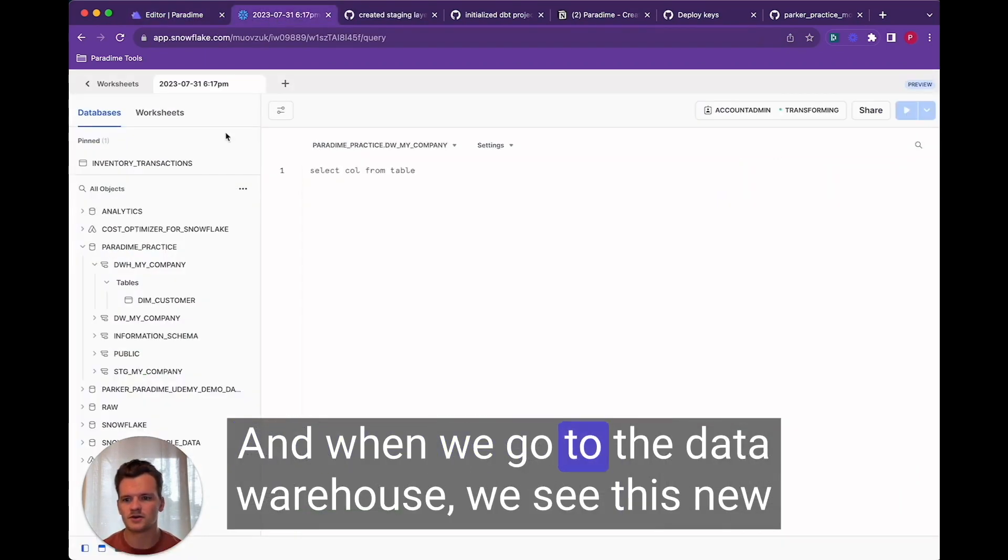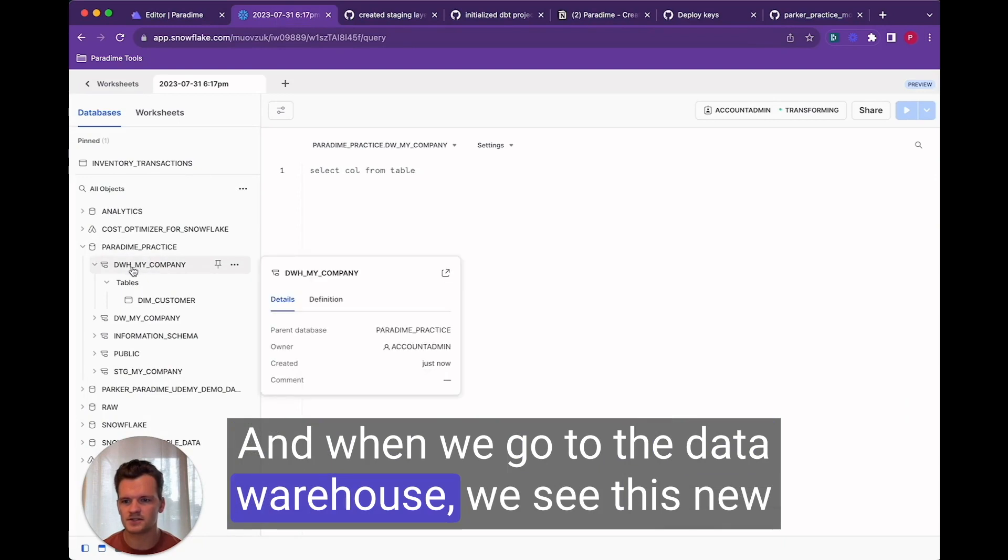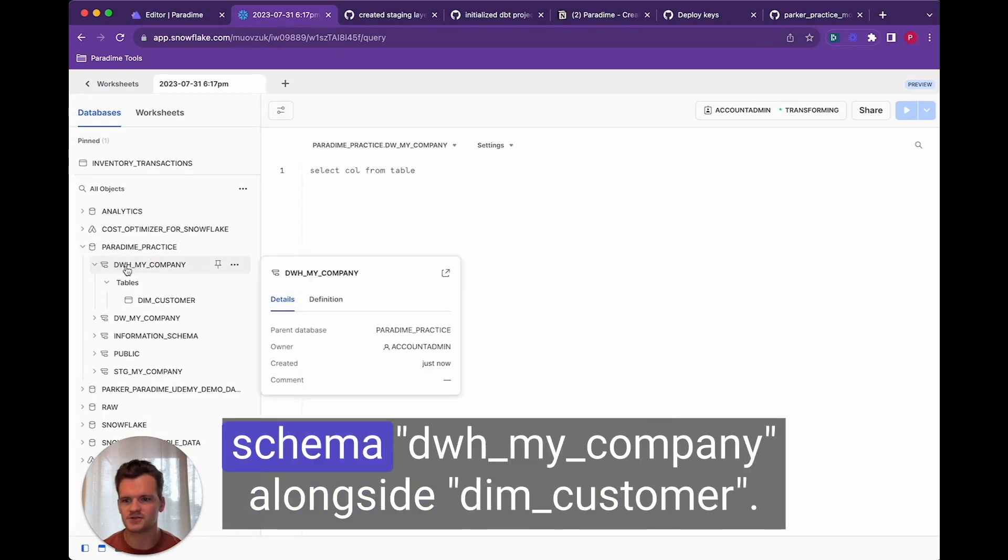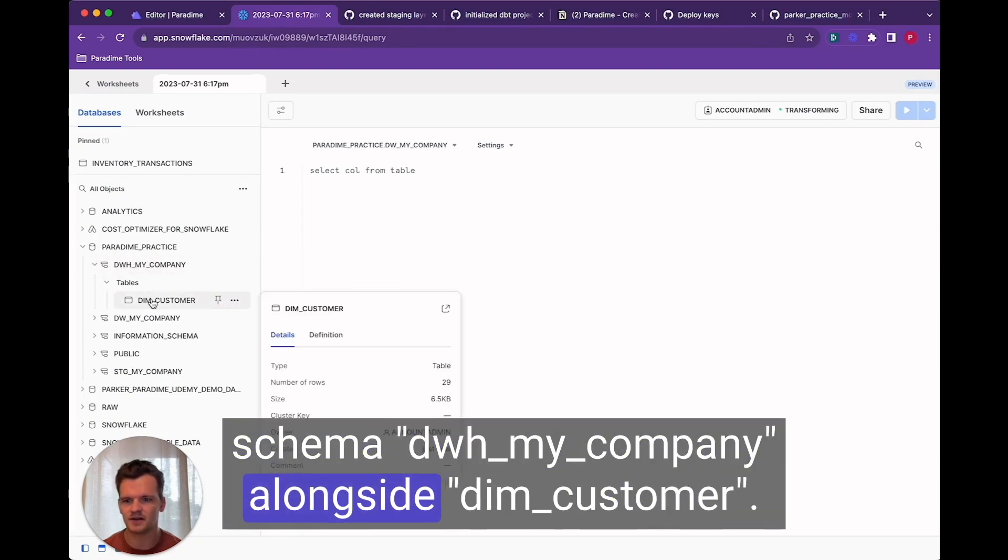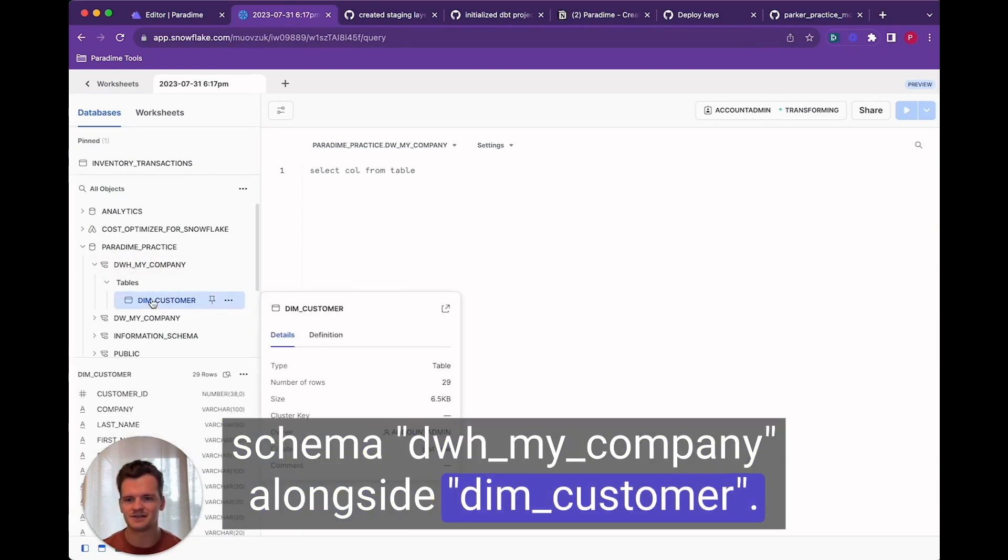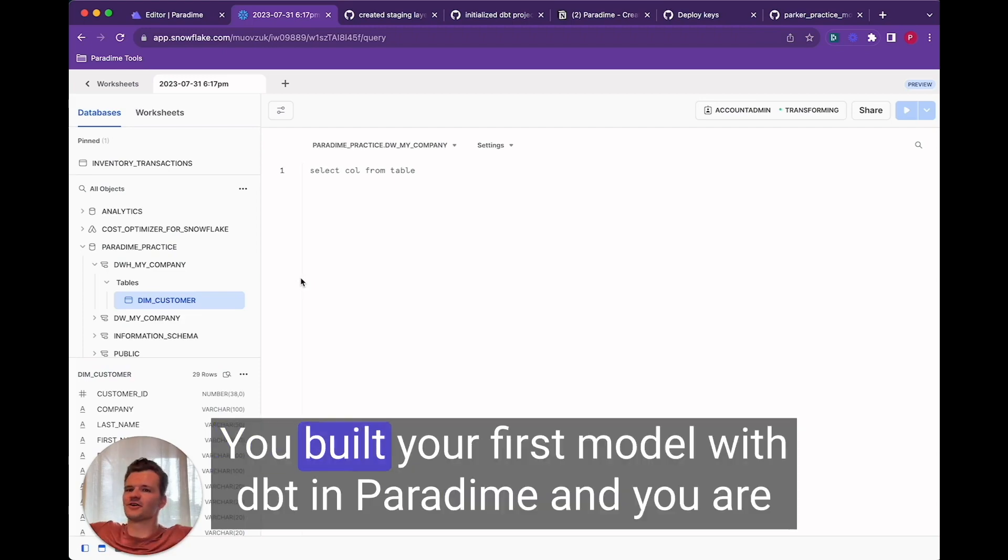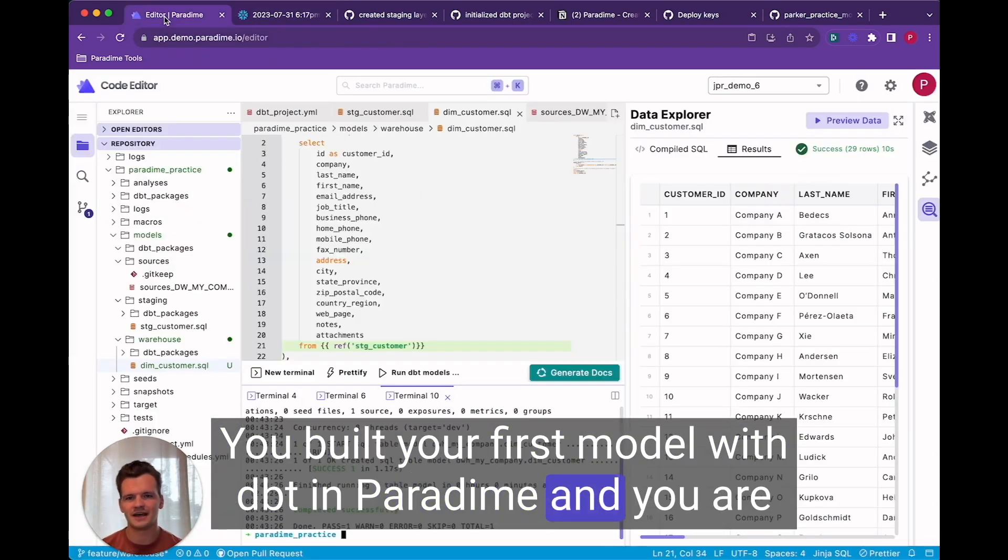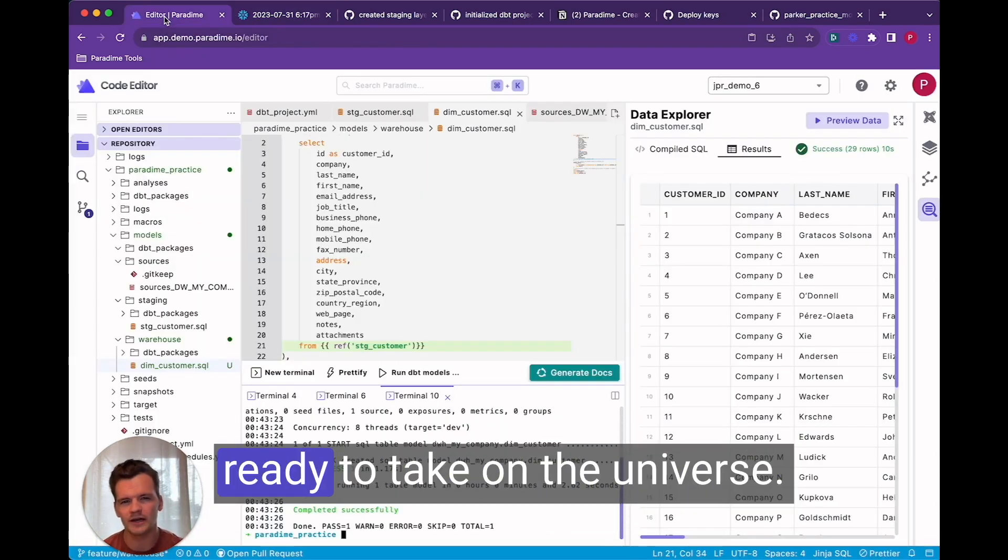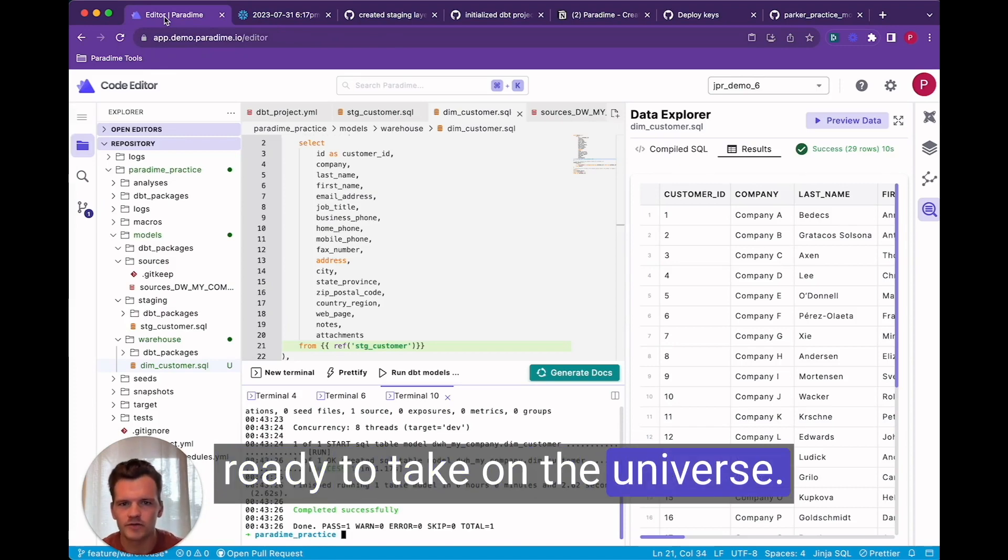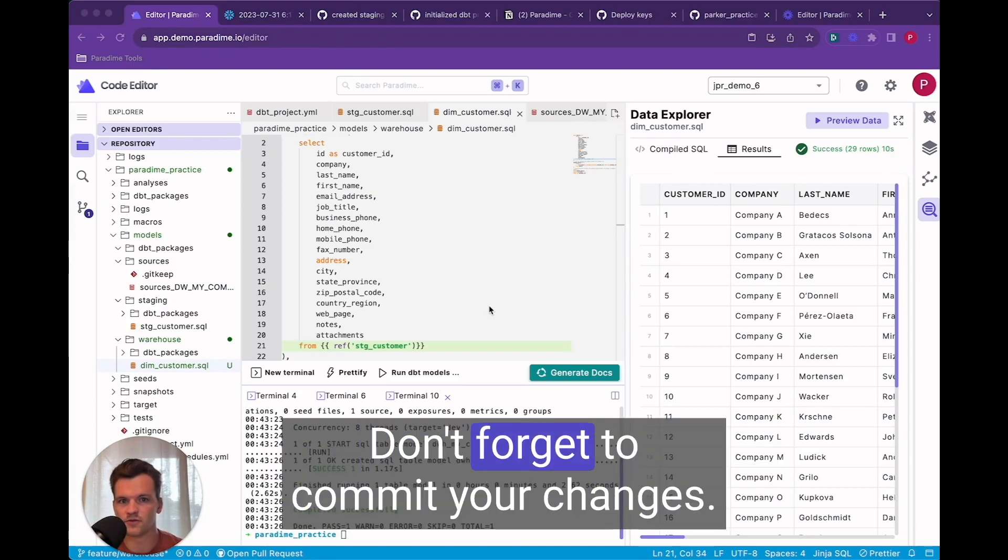And when we go to the data warehouse we see this new schema data warehouse my company alongside dim customer. So congrats you built your first model with dbt and paradigm and you are ready to take on the universe. Don't forget to commit your changes.